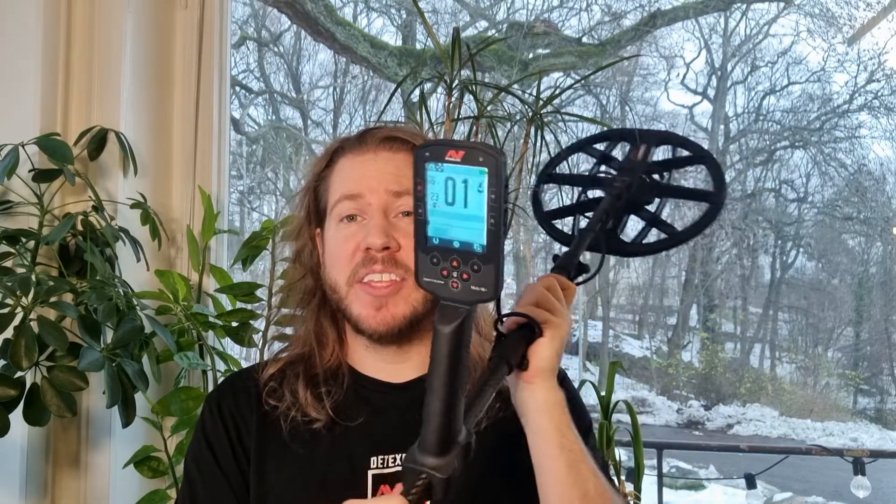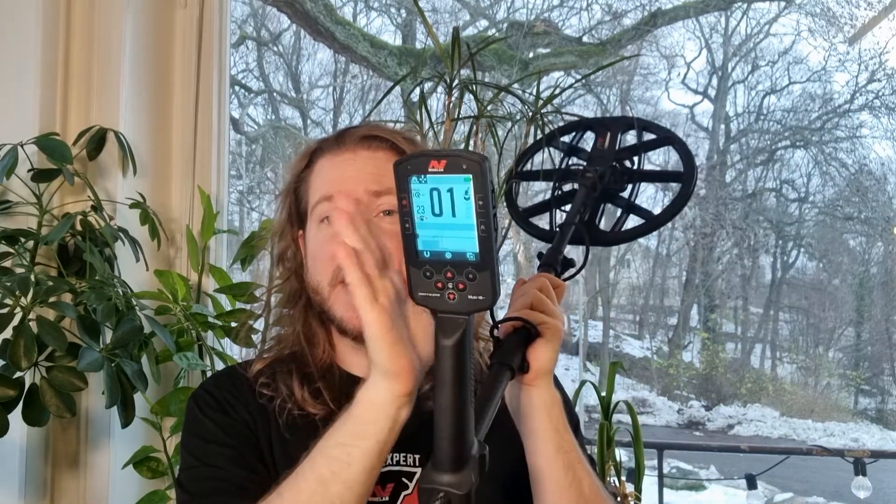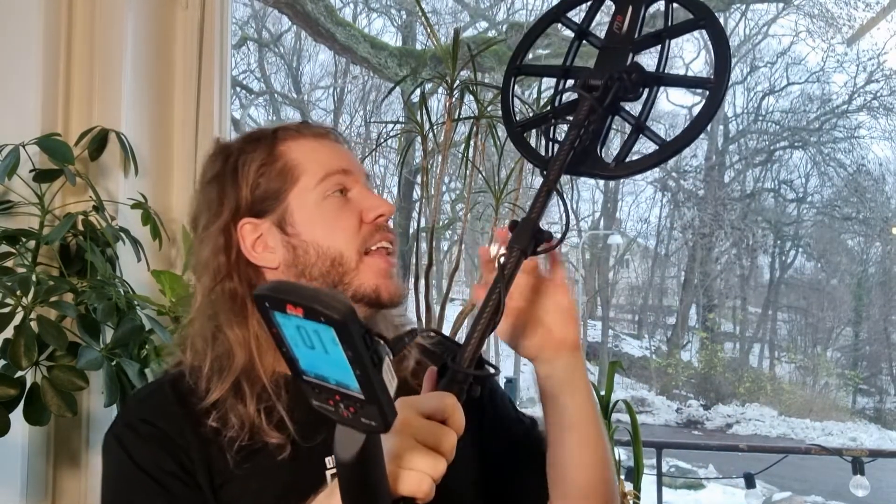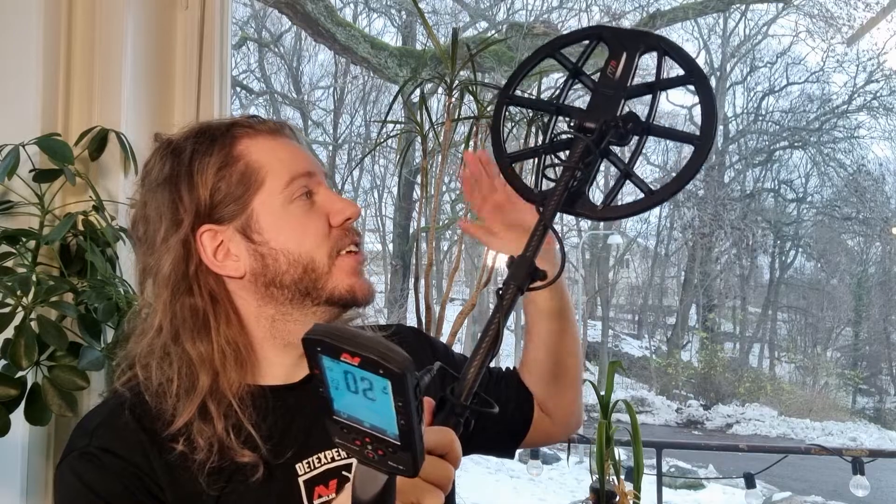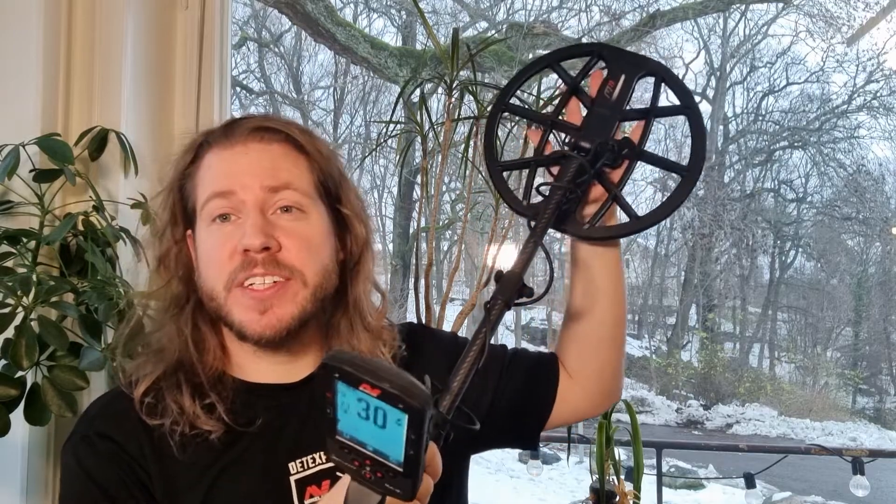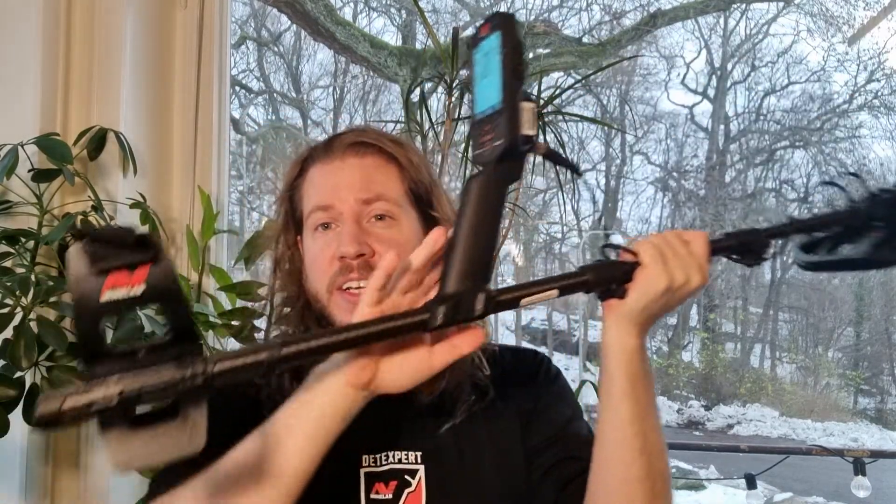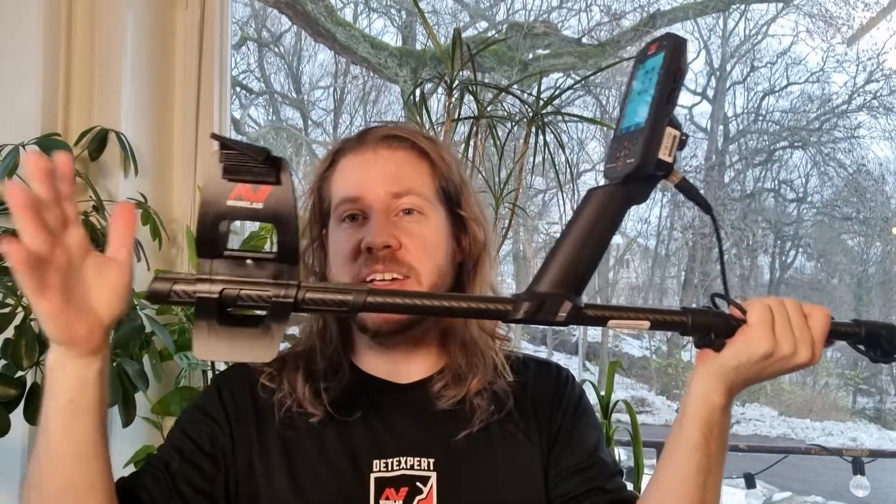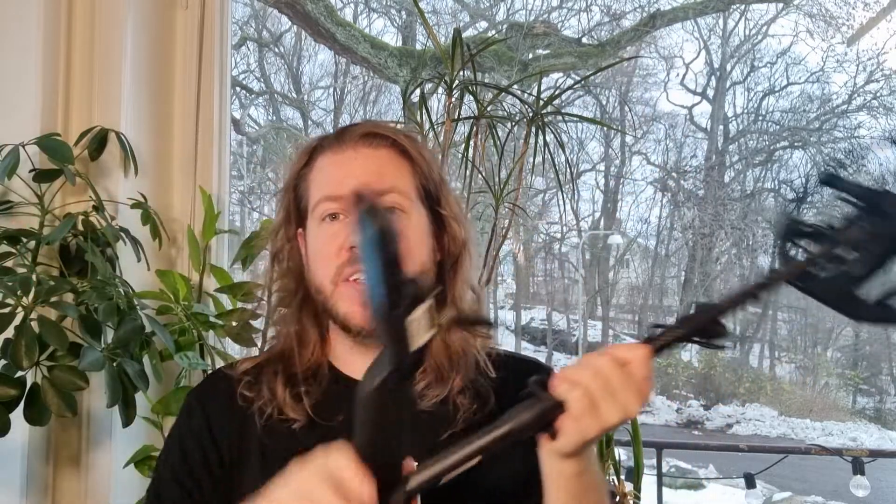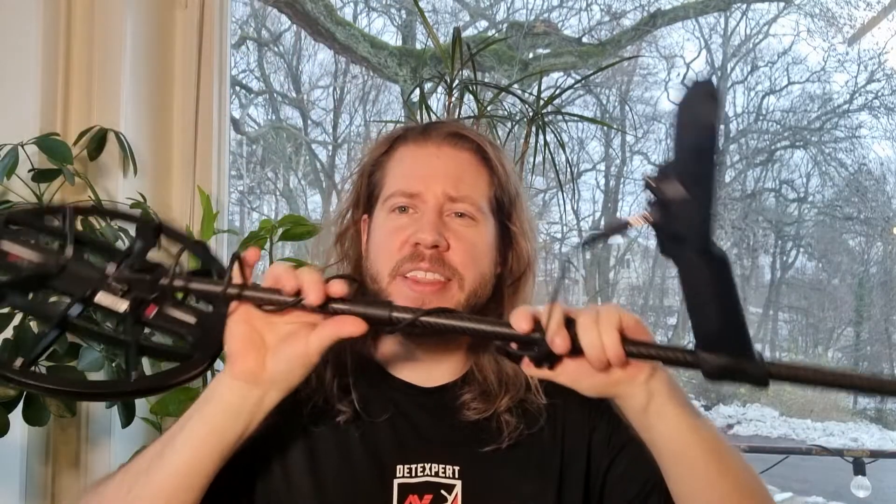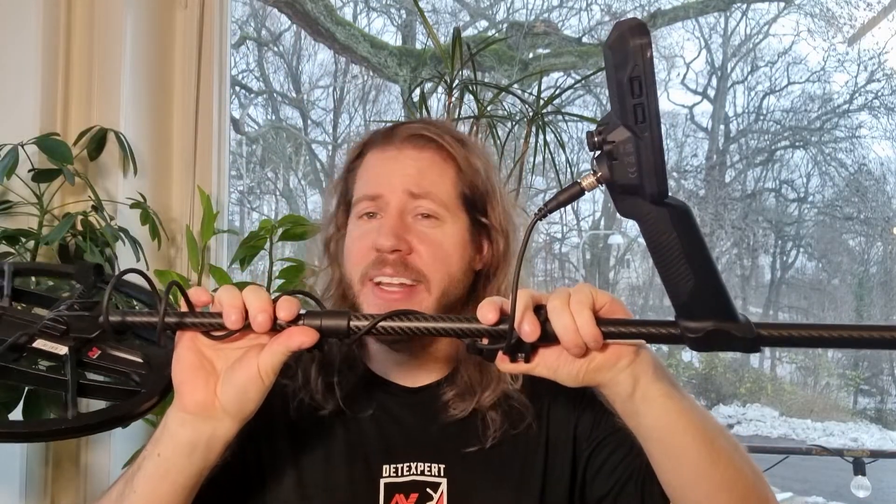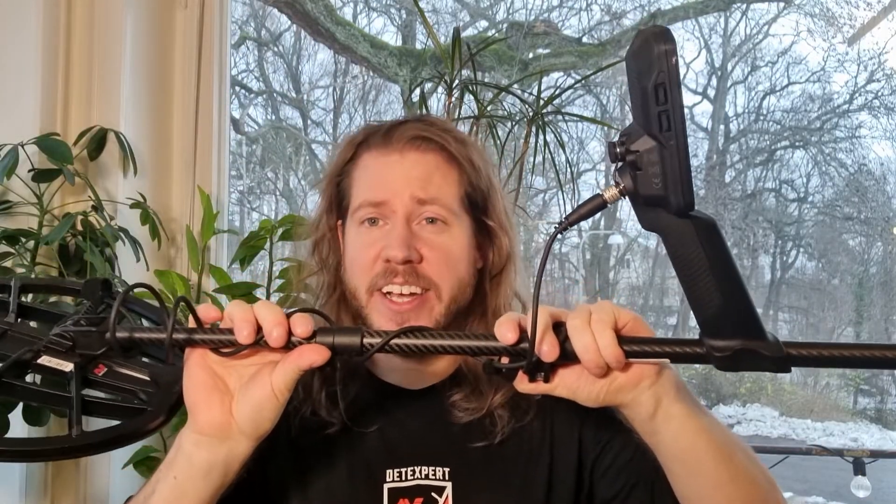I got the Minelab Manticore metal detector here and now I'm gonna tell you all there is to know about the physical properties of the detector: the outside, how it's built, the construction, the shaft, the coil, everything. Let's put this guy down on the table and let's get started.